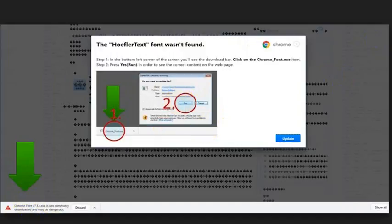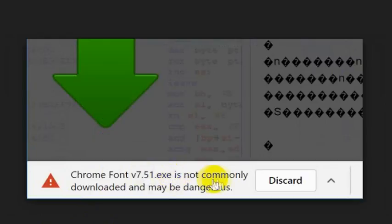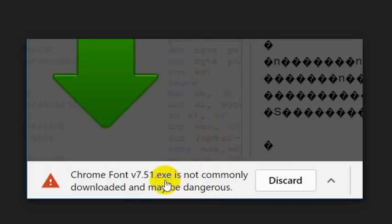You can see this arrow pointing down here. Chrome font - this one is not commonly downloaded and may be dangerous. Do you see this .exe at the end? That's not a font file.